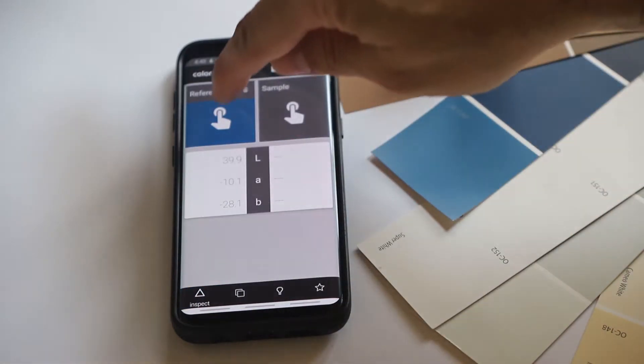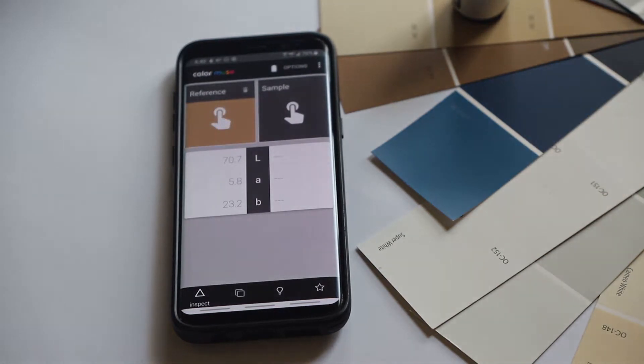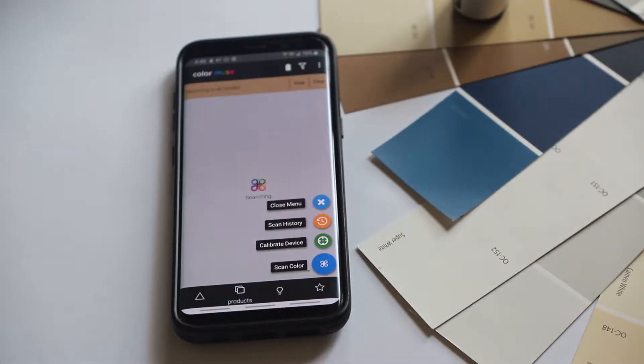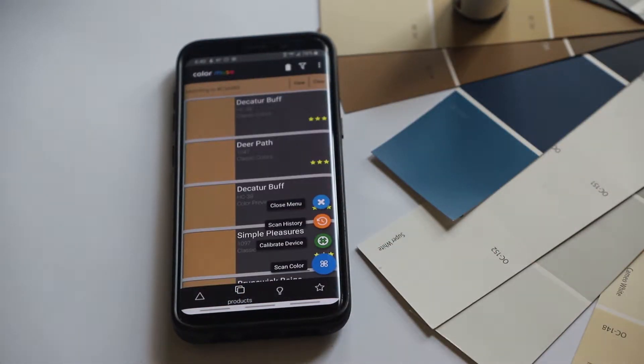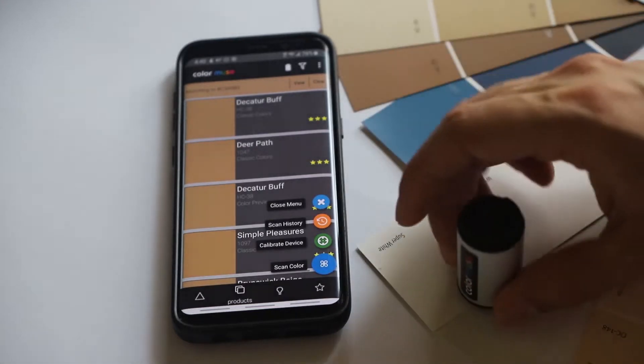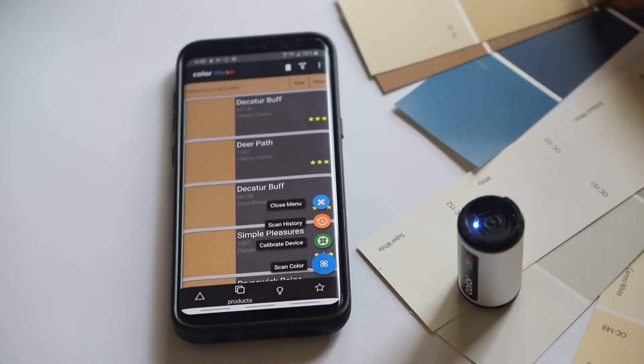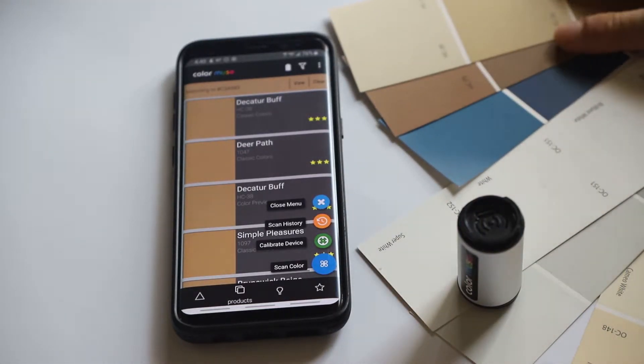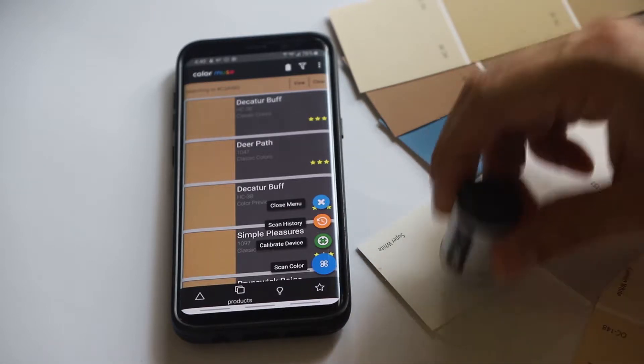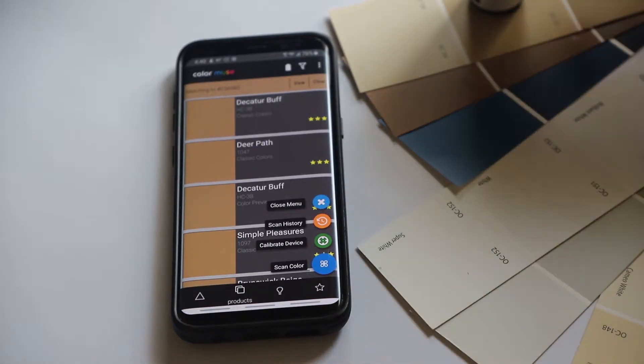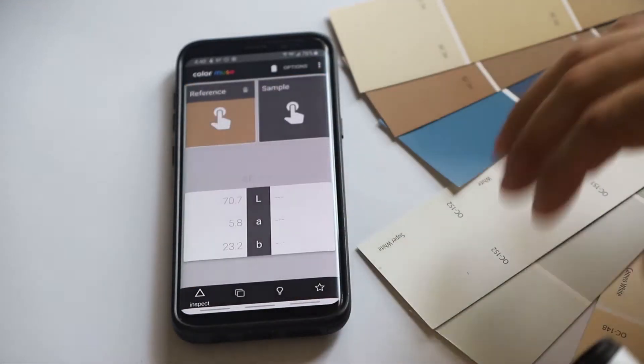Let's try another color over here. Go back to the main screen and sample that. Go to products and then we have different colors. And that's HC38, which is Decatur Buff, which is the color we sampled.